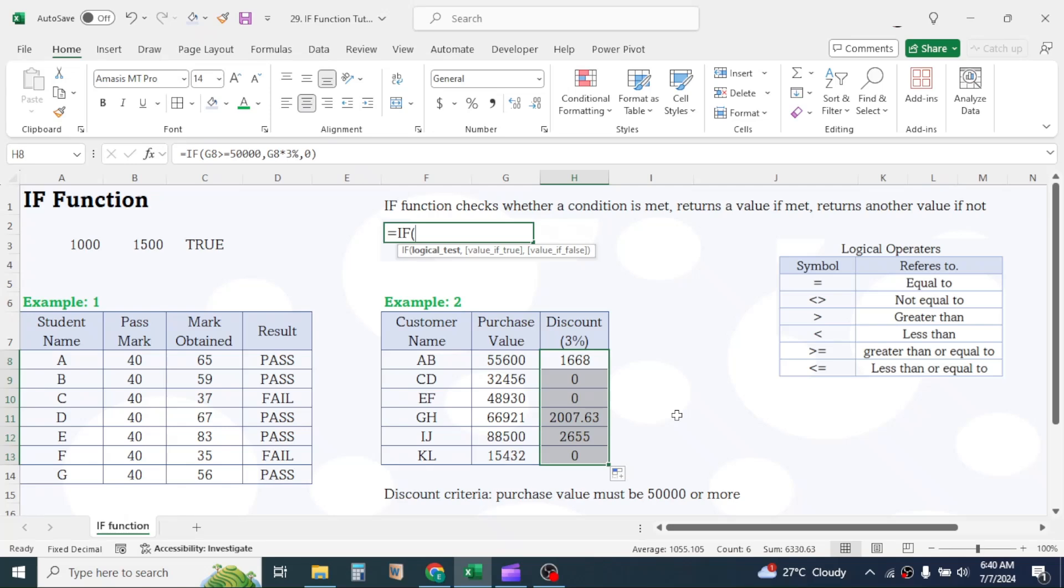Now for customer CD, EF, and KL, discount is zero because they did not meet the minimum purchase value requirement to get 3% discount.